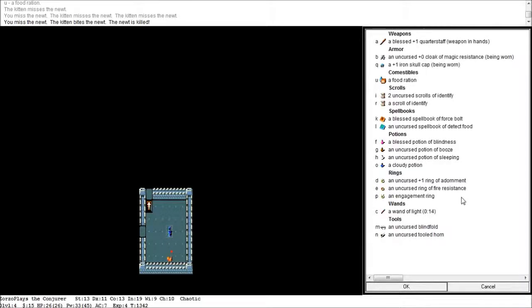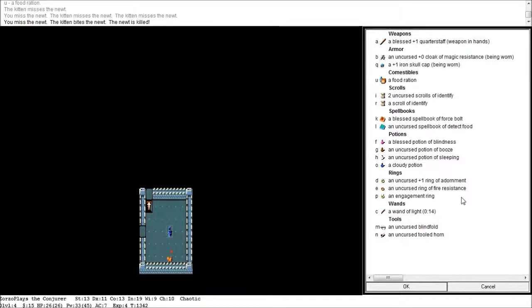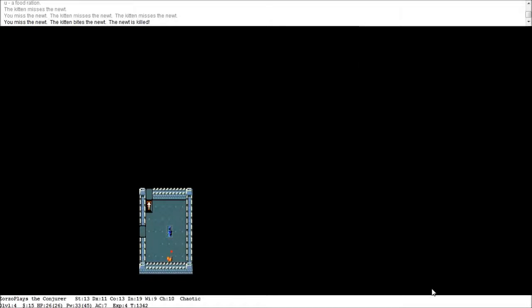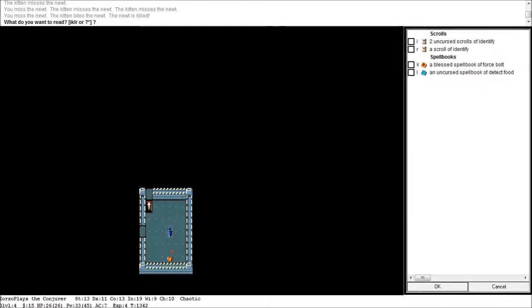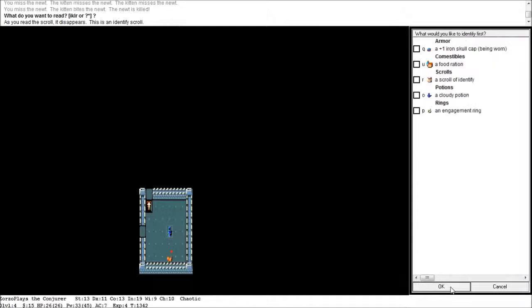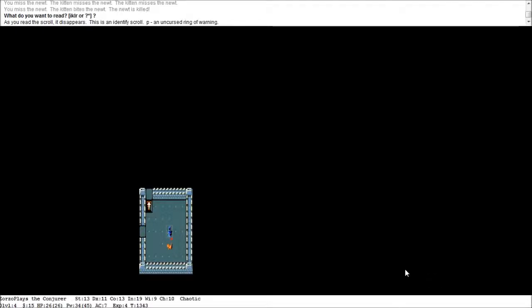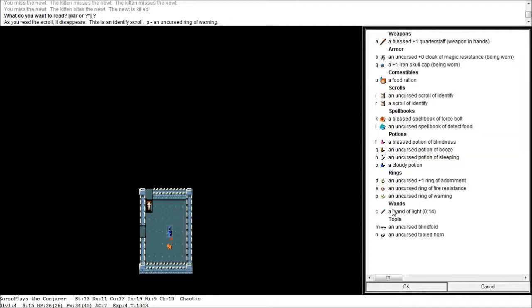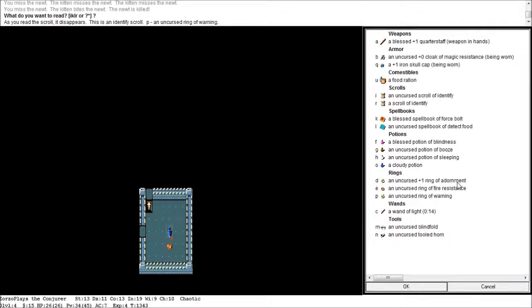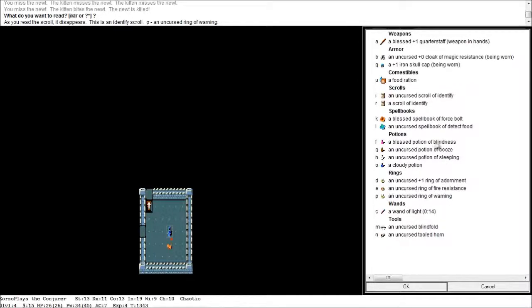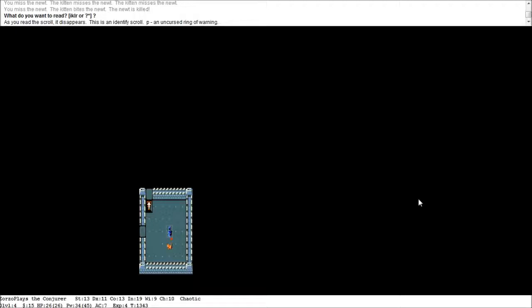I'll tell you what. Before we finish the episode. I'm going to read this scroll of identify. Identify. And I'm going to identify this ring. An engagement ring. It's an uncursed ring of warning. And now. I'm not entirely sure what that does. And I'm not entirely sure what a plus one ring of adornment either. So. I'm probably best looking those up. Maybe. That might be a good idea. But we found the plus one iron skull cap. That was a good find. So. I'm going to leave it there for today.